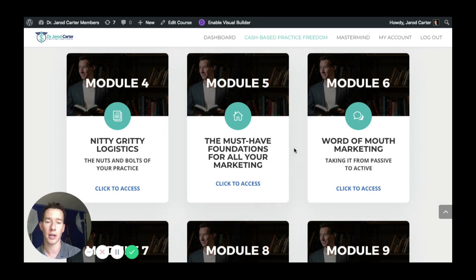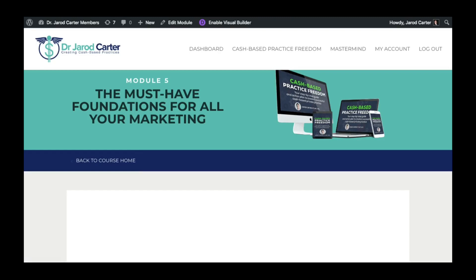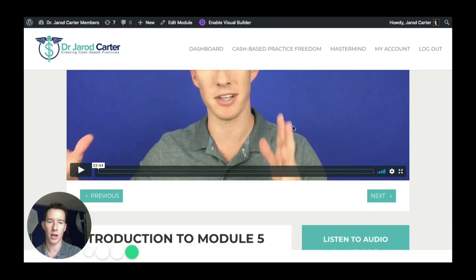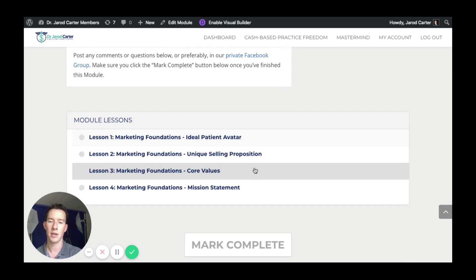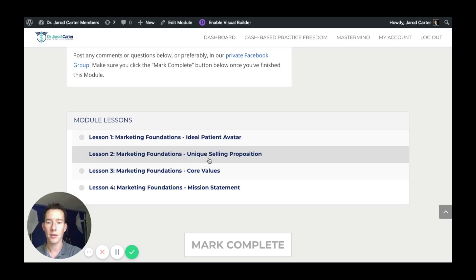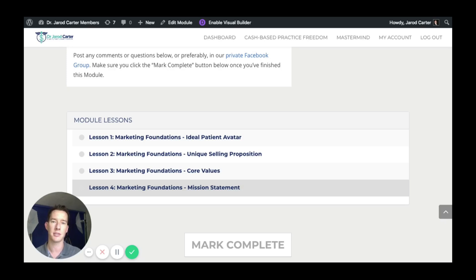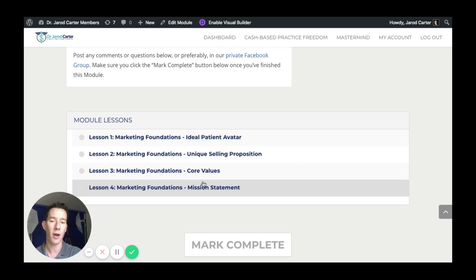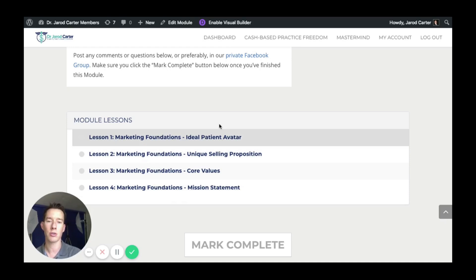Then we have the foundations for our marketing. I call these marketing foundations because if you don't understand the type of practice you're trying to create, your mission, your core values, and you don't understand your ideal patient in detail, then all the marketing stuff that comes after this module — you're just shooting in all directions without a firm target. Once you have these things defined, you can evaluate every business decision against whether it helps you connect with and serve your ideal patient and aligns with your core values and mission.